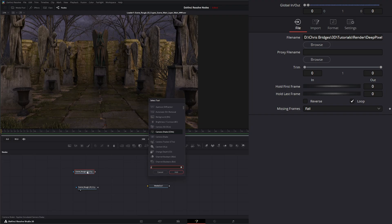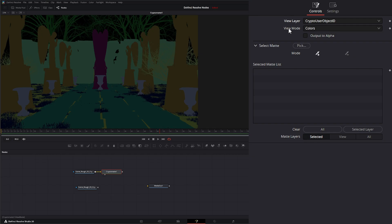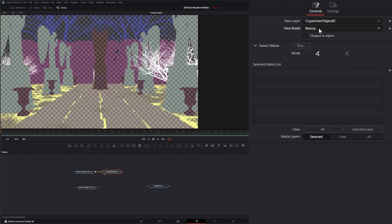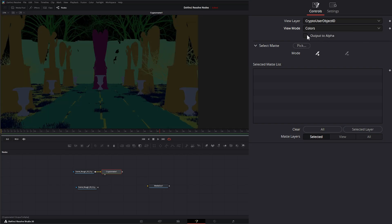After this, I'm going to add a CryptoMatte node. What this node allows you to do is select specific object IDs for mattes. We have our view layer, and right here we use object IDs. There are multiple view modes — from color to edges, beauty, and matte. Right now we have nothing selected, so we won't see a matte. Additionally, there's an output to alpha option, which is only needed if we use the colors mode — I'll show you that in a second.